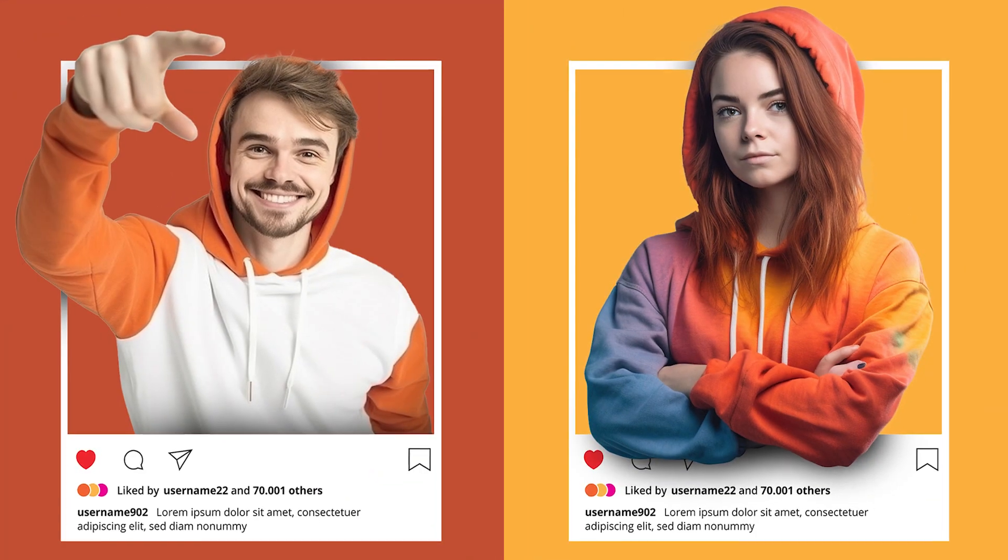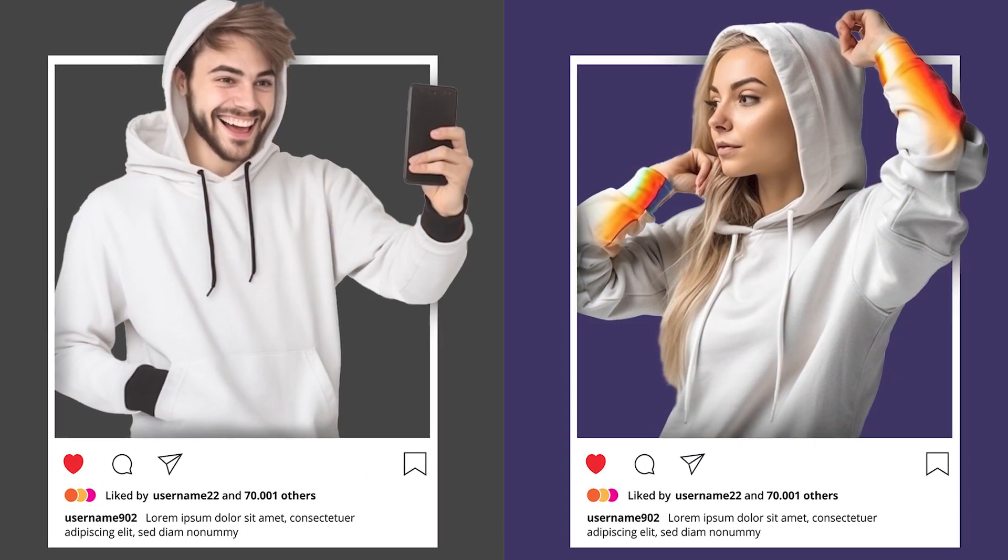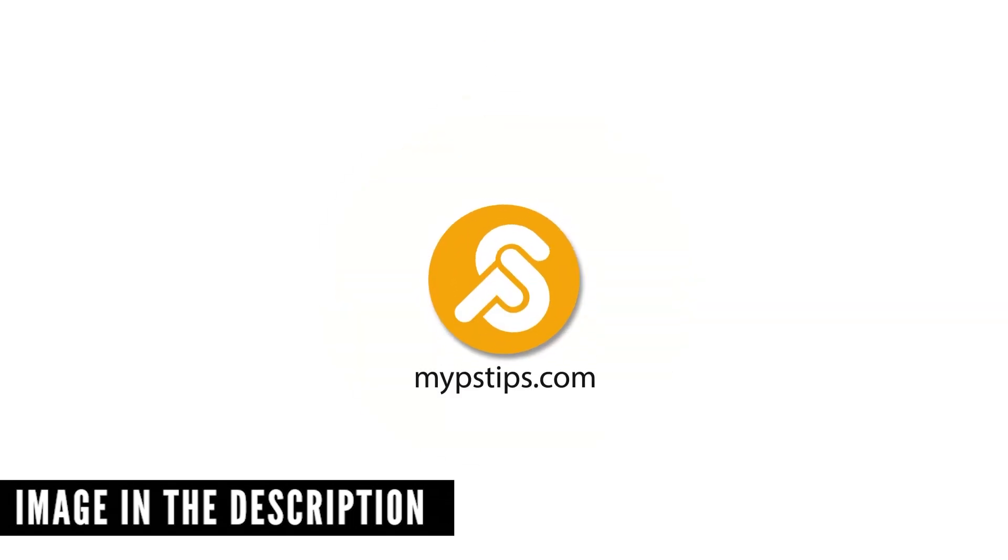Let me show you how to create Instagram 3D pop-out effects in Adobe Photoshop. You can download the images in the description down below to follow along.